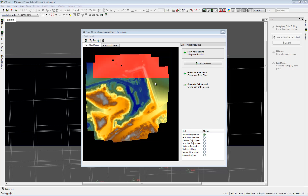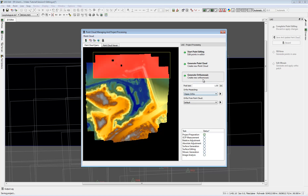After all changes and edits are done and you have a proper, clean DTM, you can also start the auto mosaic generation from the PCM window. But that is not part of this video — thank you very much and I hope you enjoy UAS Master 6.1.